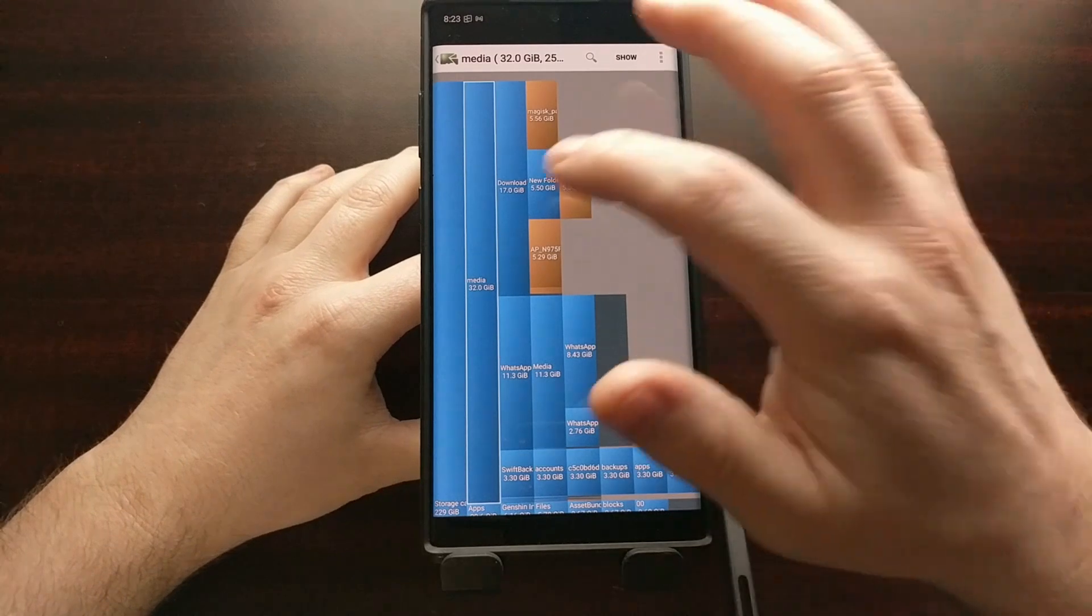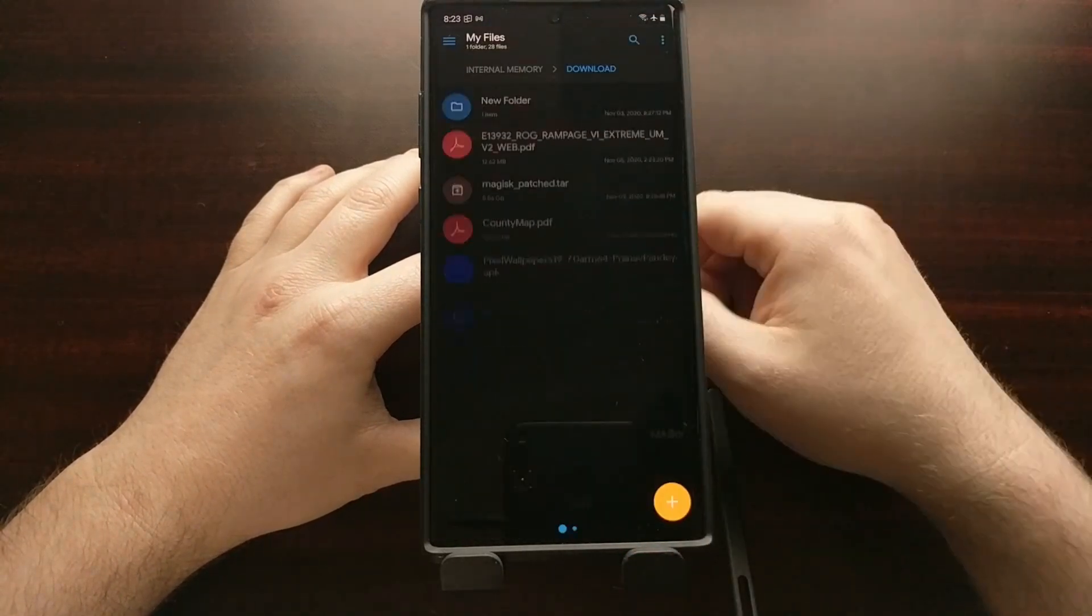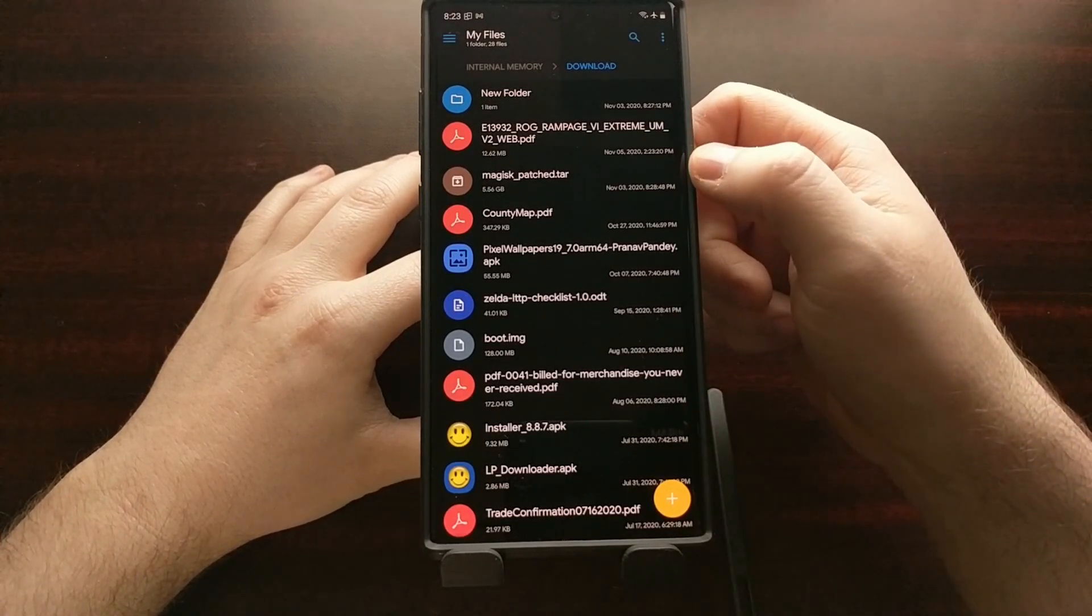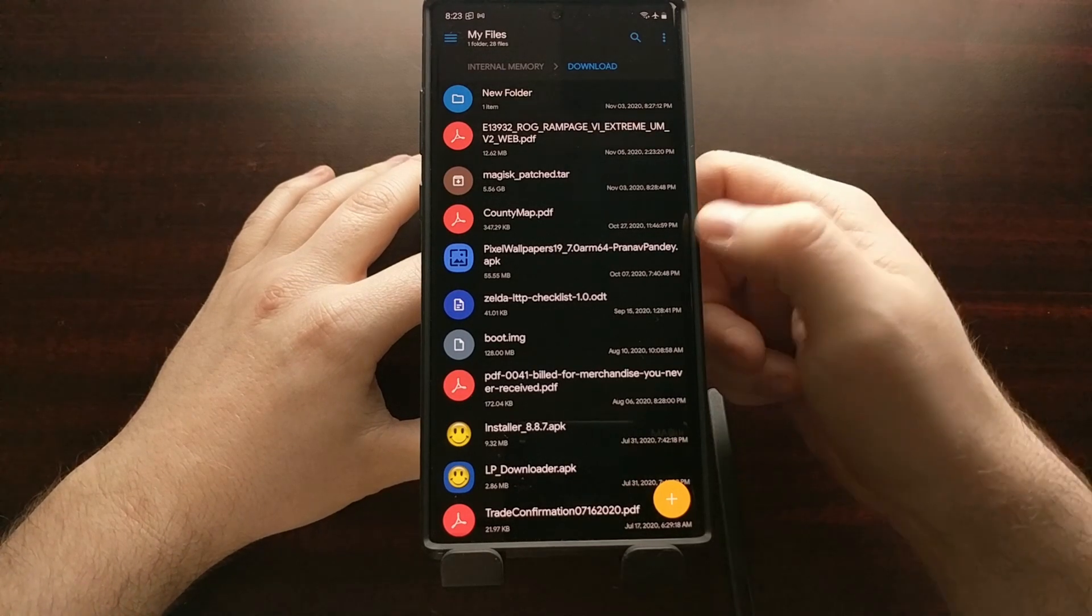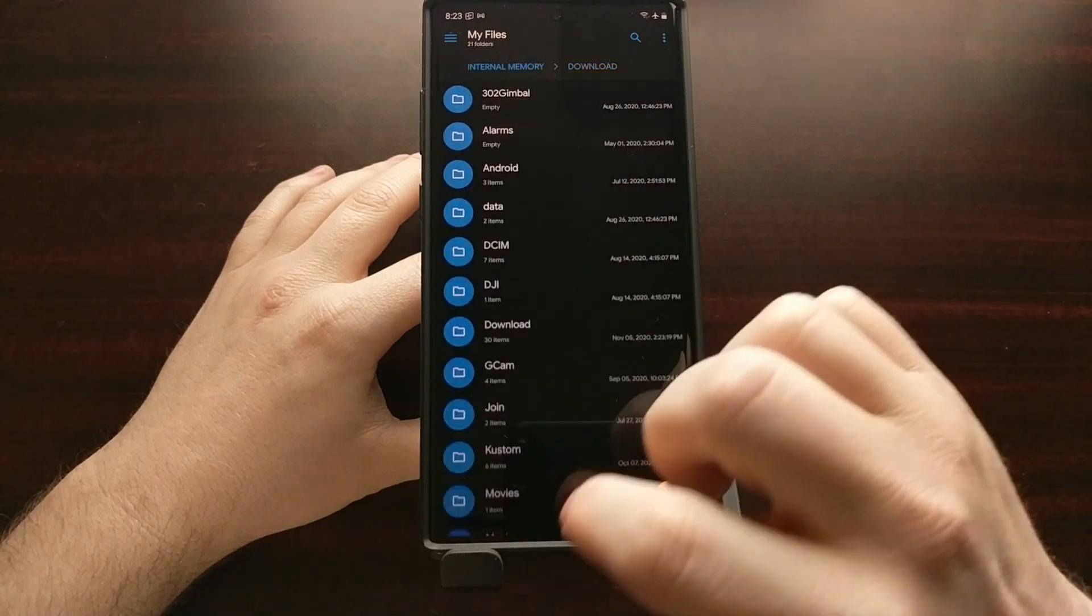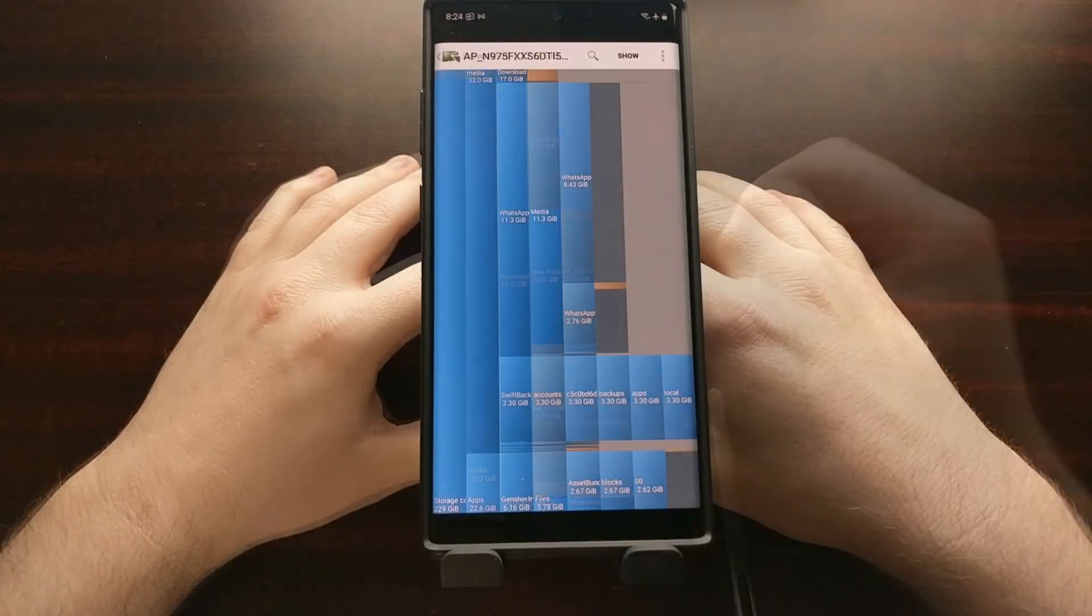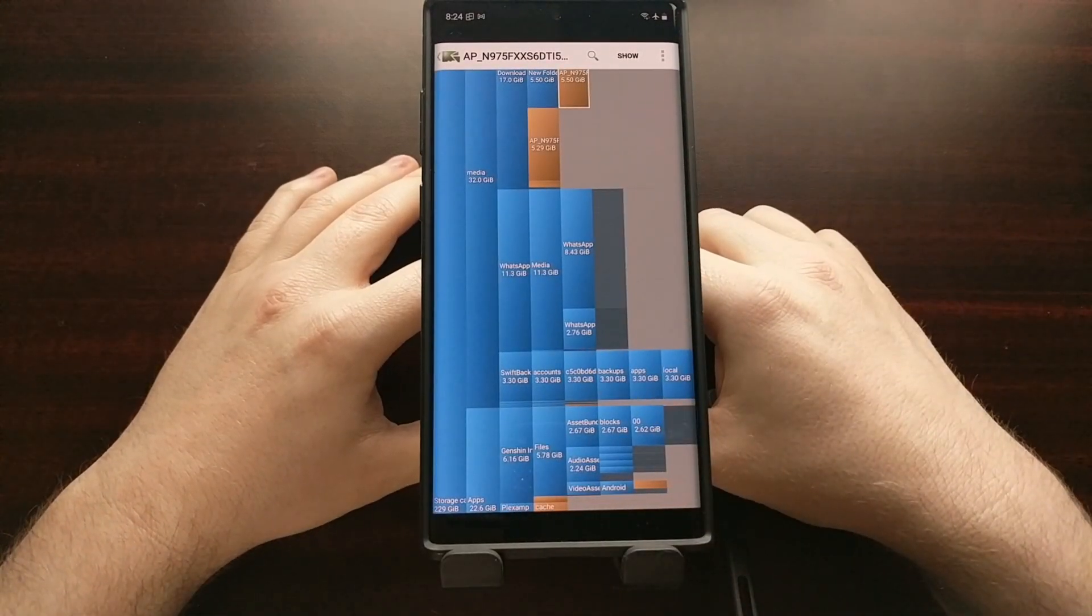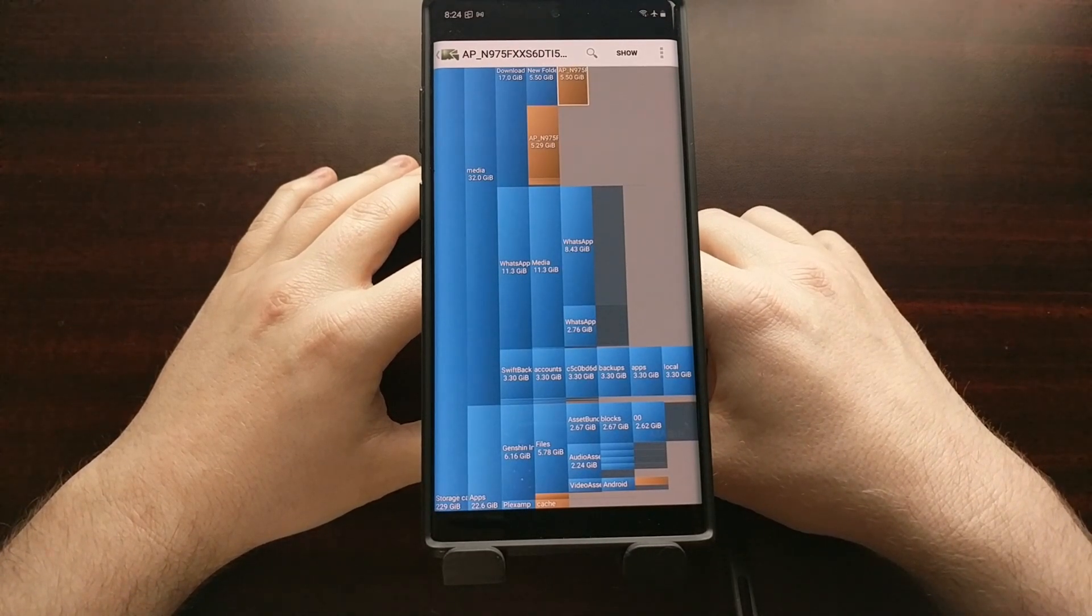So if we wanted, we could tap on one of these directories and then tap the show option at the top, which should open up a file explorer app, whether you have a third party one installed like I do with solid explorer or if you're using the built-in file explorer.